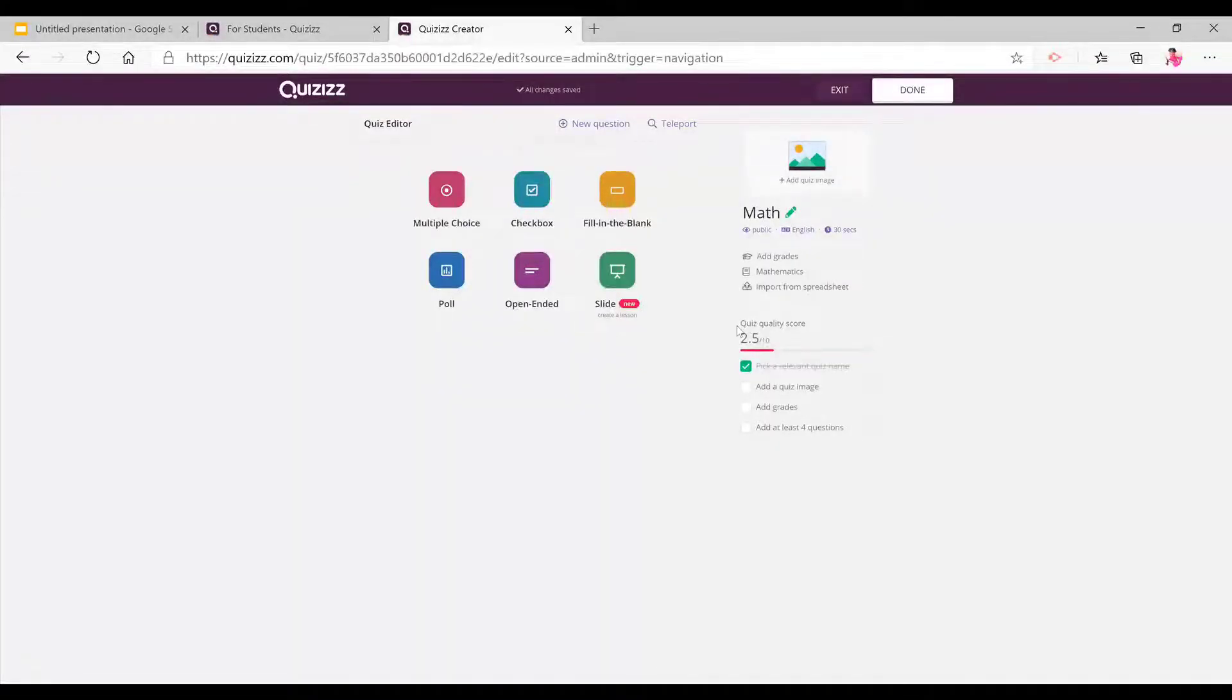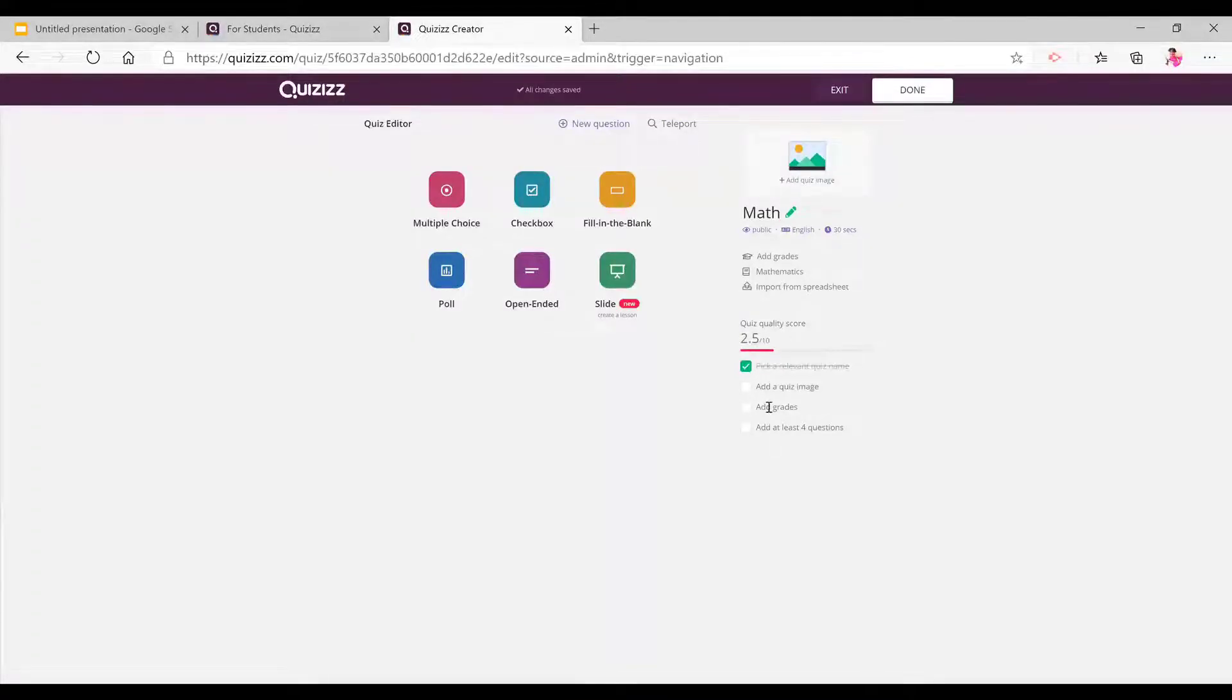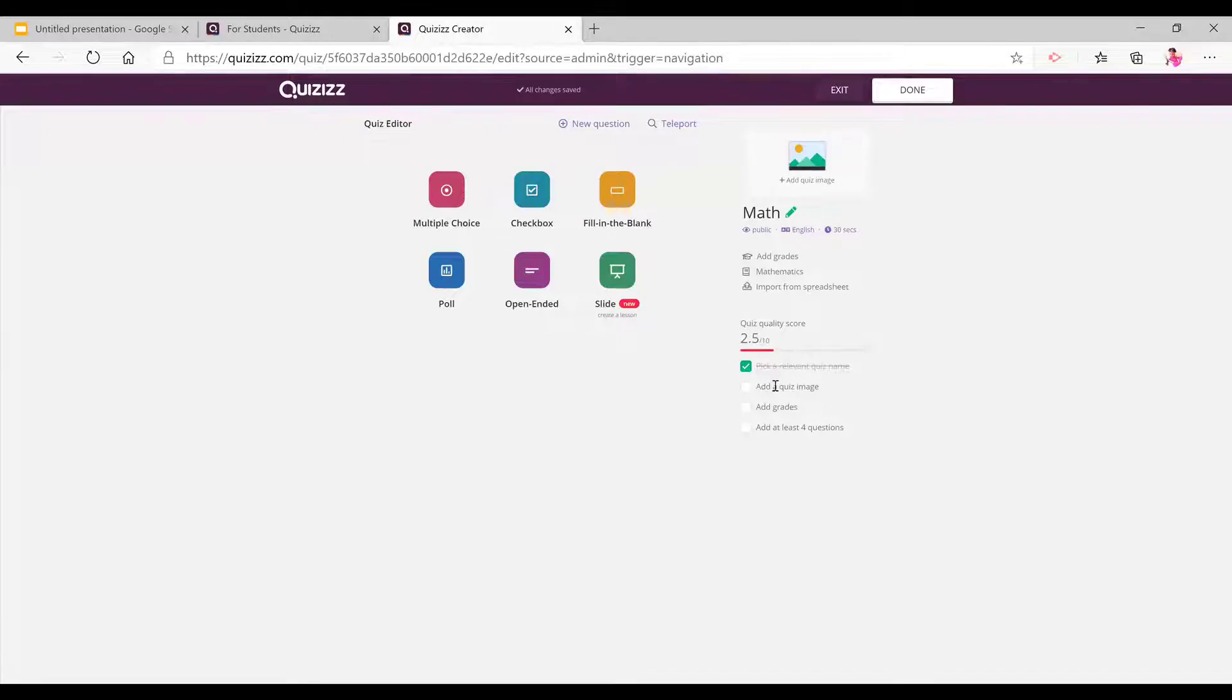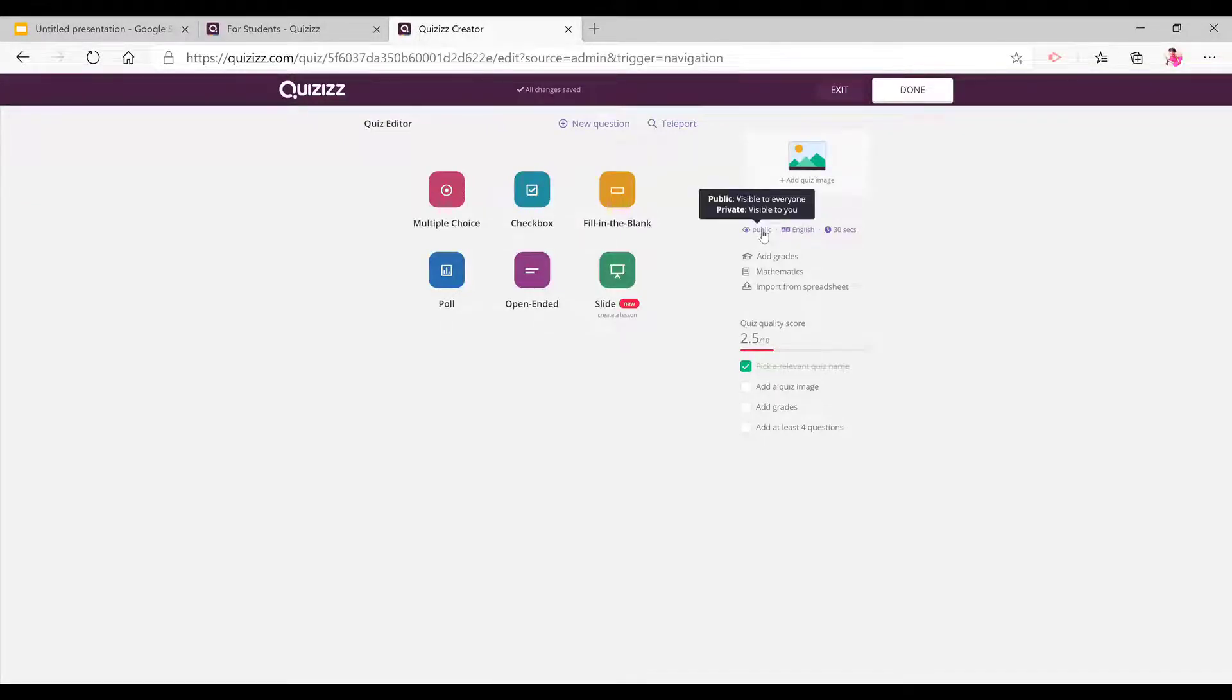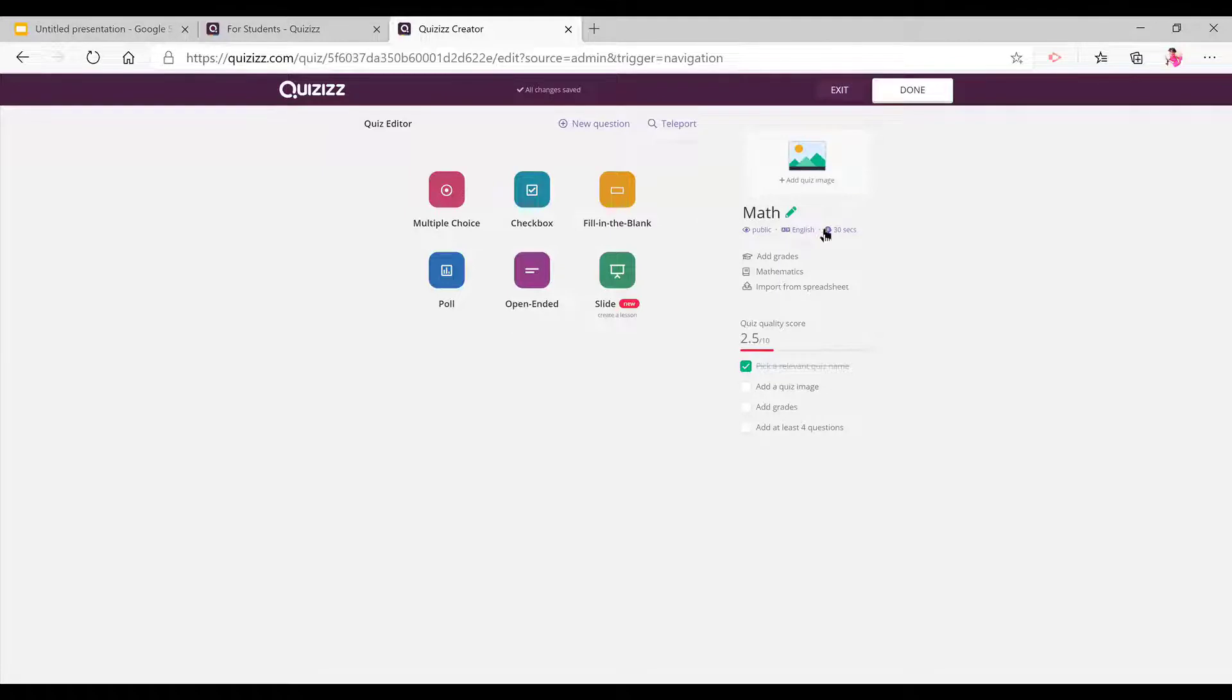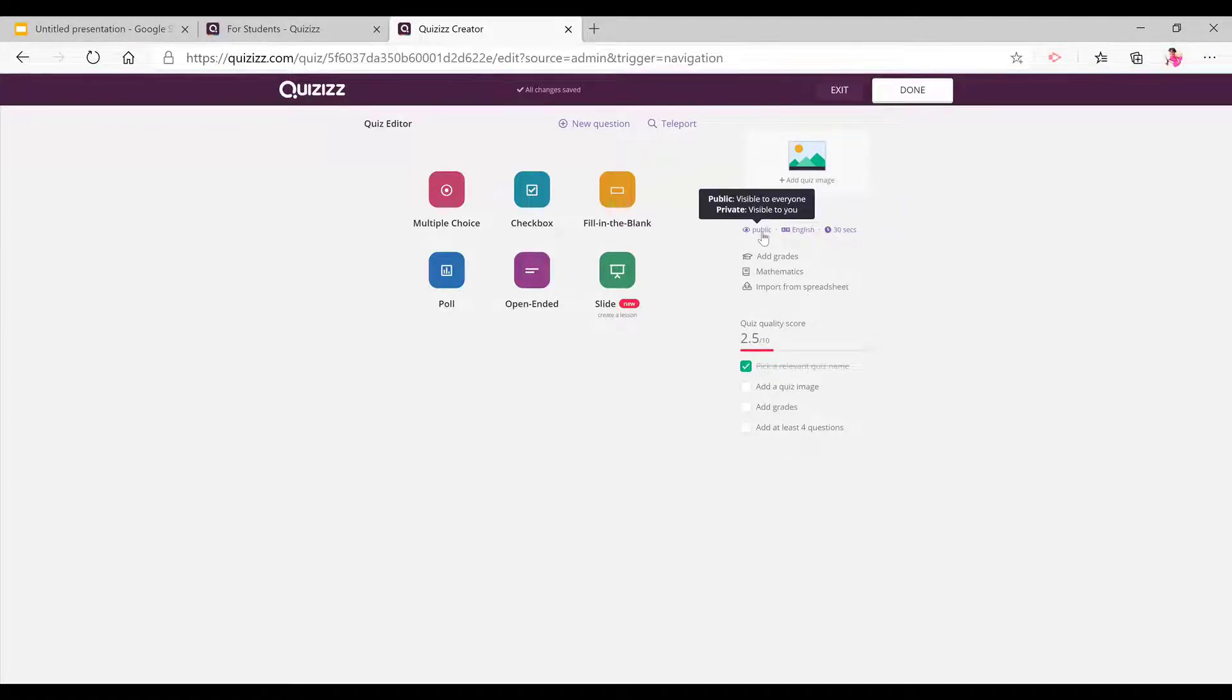Now over here, it will also show your quiz quality score. So, what is the quality of your quiz. And here you can make it public or private. Here you can pick the language and here you can pick the default time for all questions. I'm going to make this private.